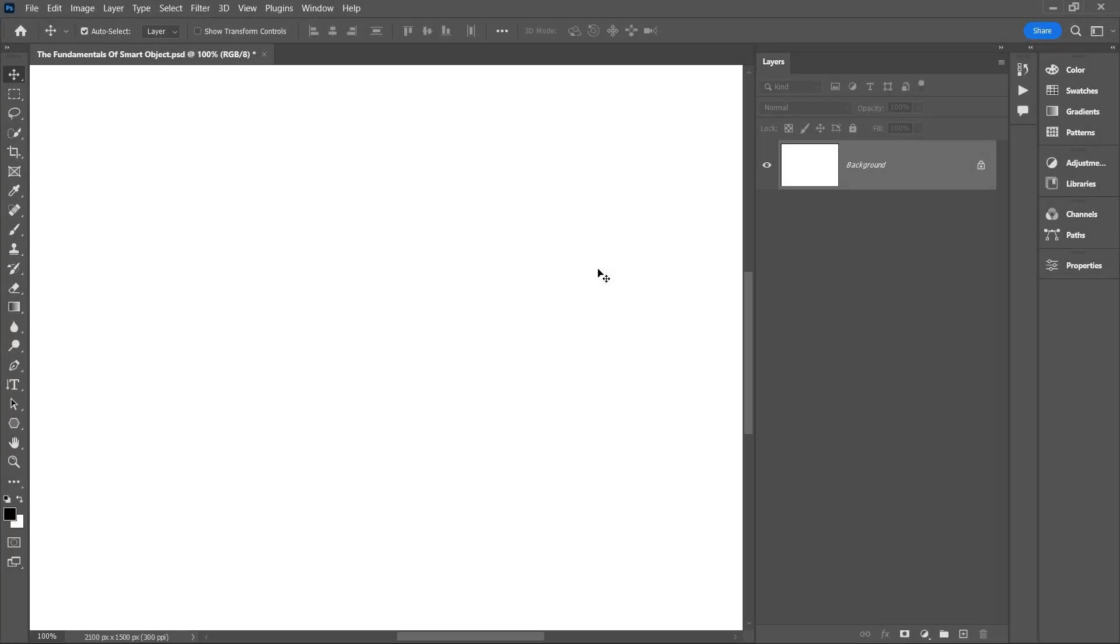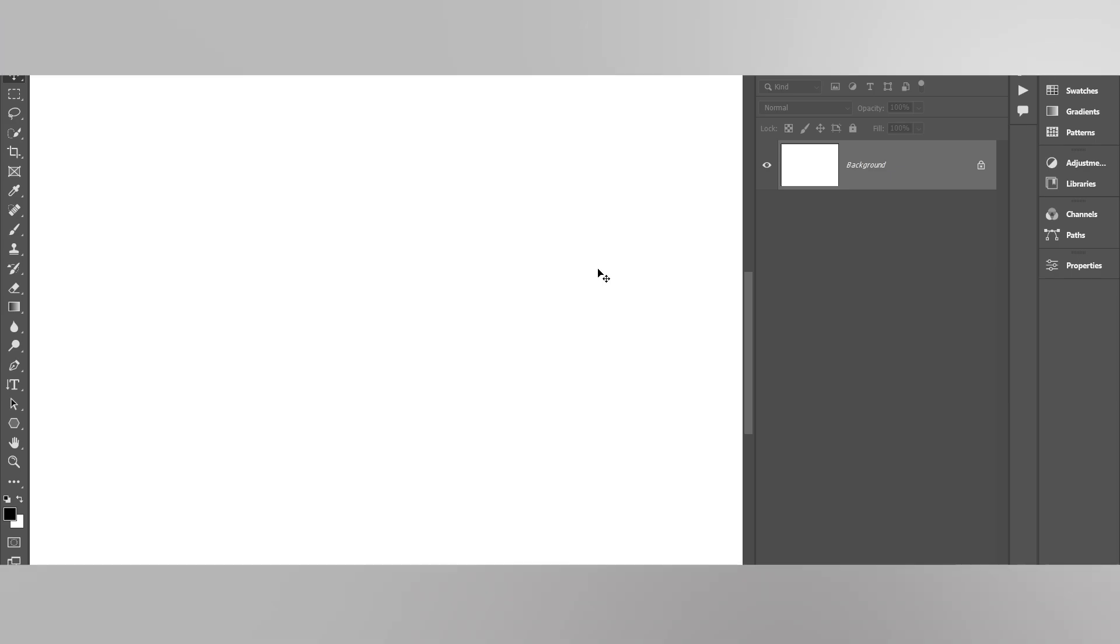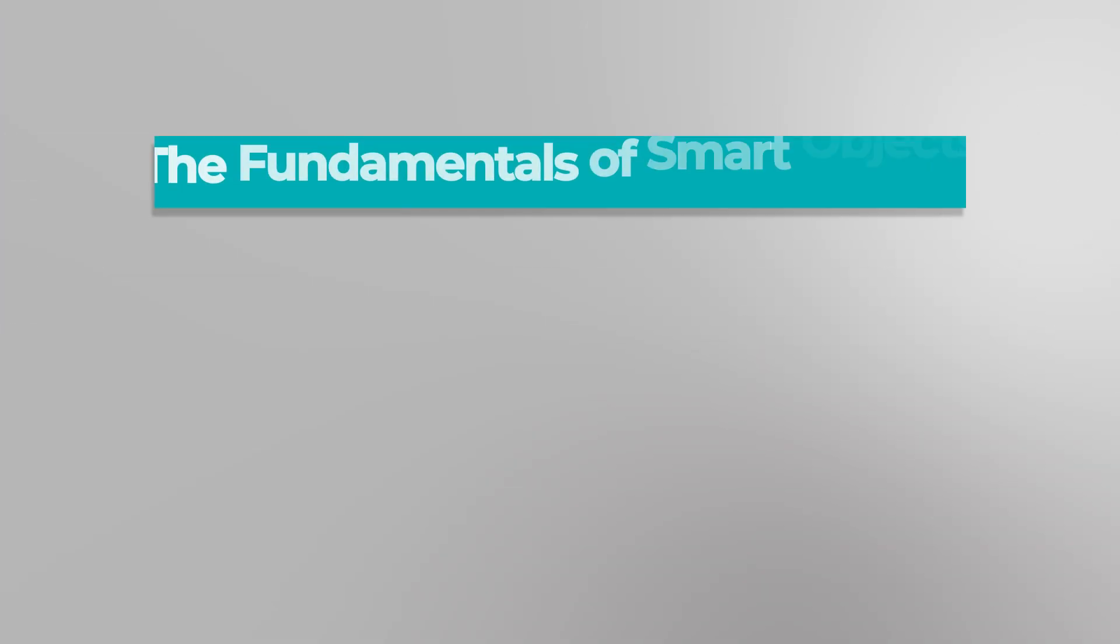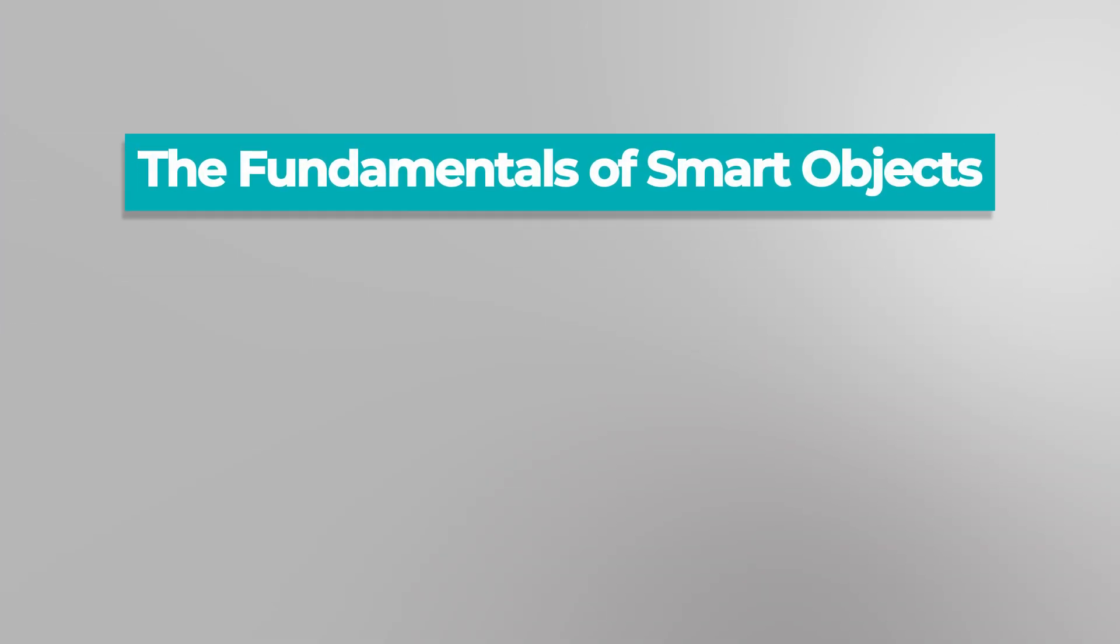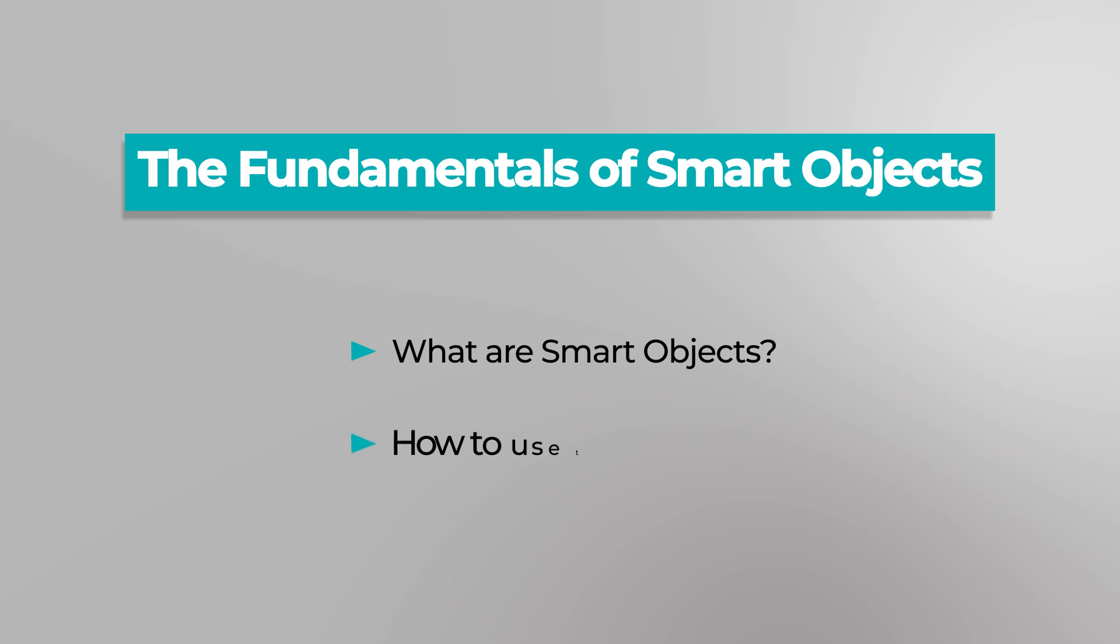Hey there, today we will talk about the fundamentals of smart objects. This guide will explain what smart objects are and how to use them to create flexible, non-destructive designs.